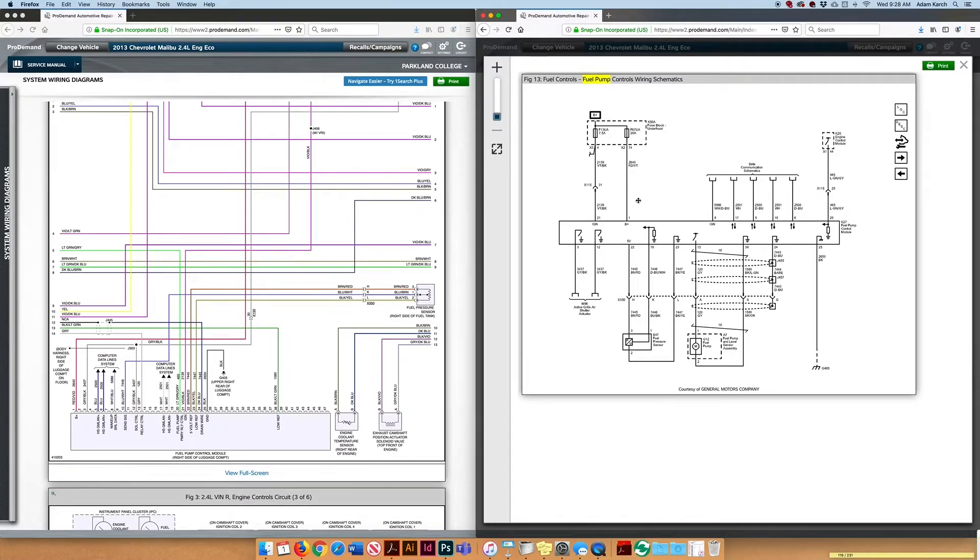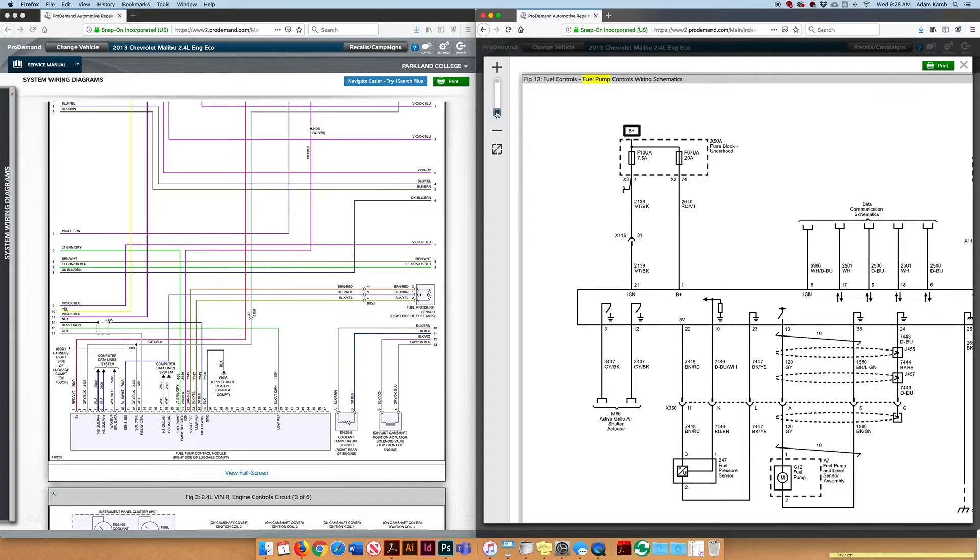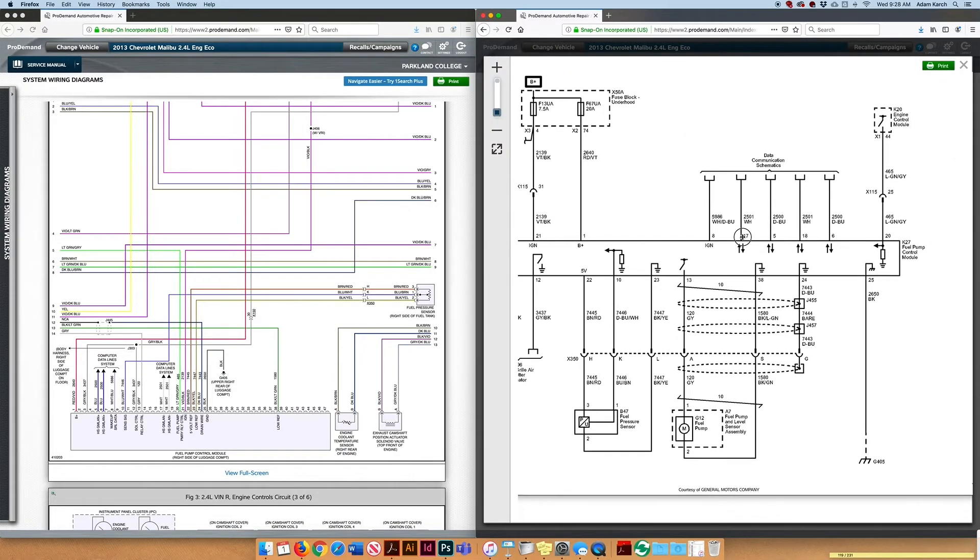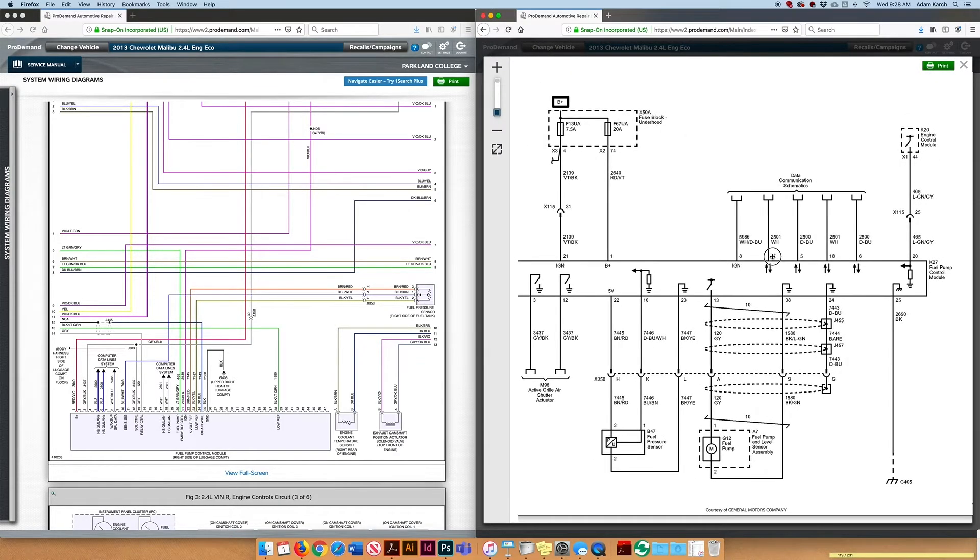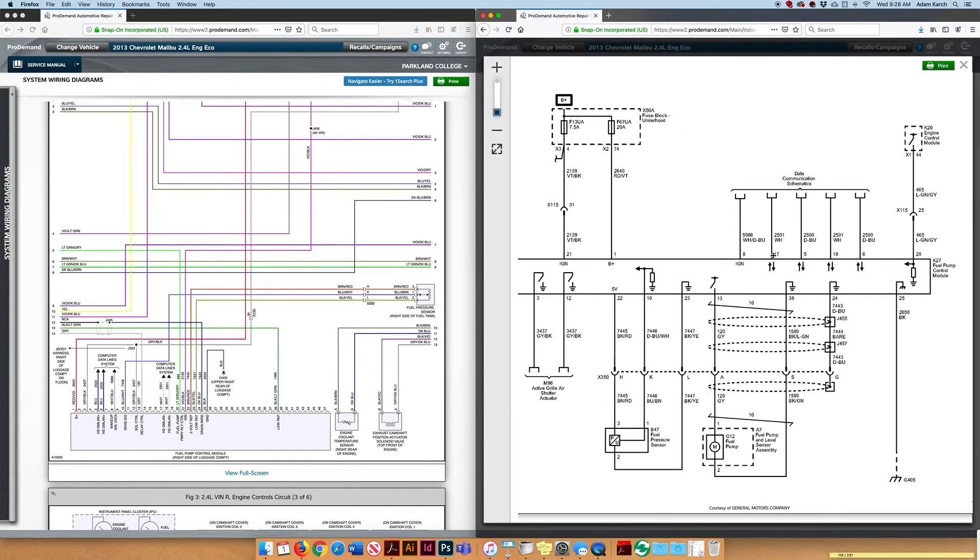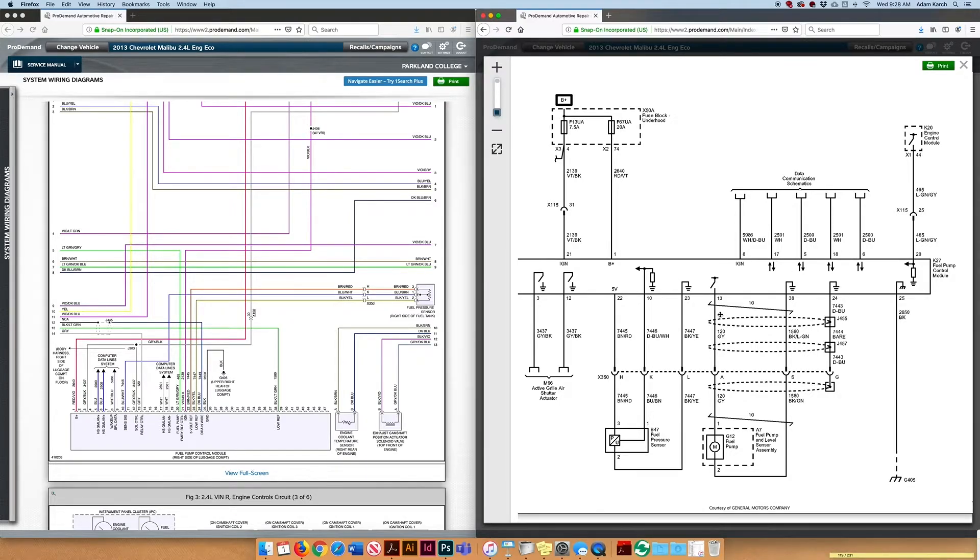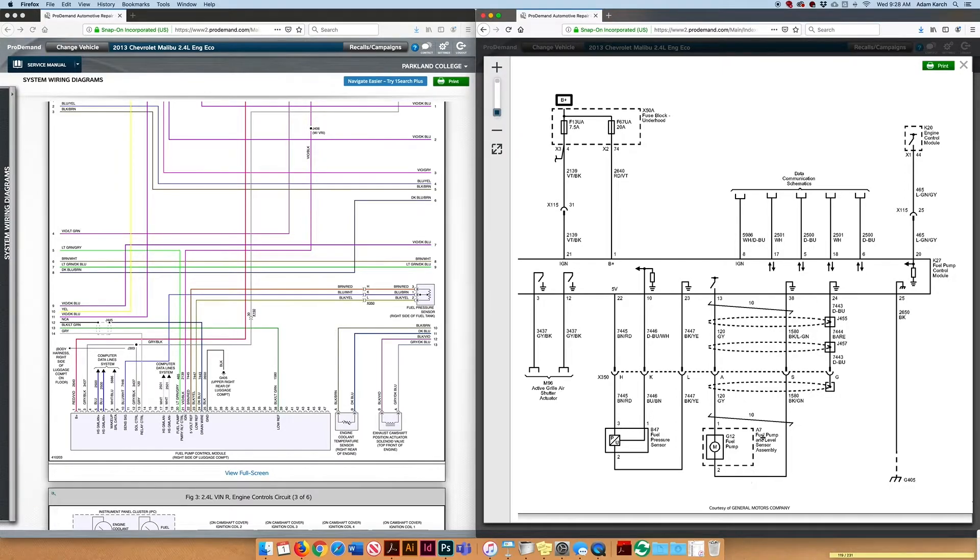The other thing I wanted to point out with this: this is the OE diagrams, courtesy of General Motors. This is what you would find on General Motors service information portal if you were at a GM dealership. When you look at this you can see fuel pump and level sensor assembly.